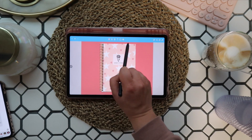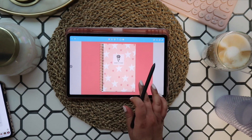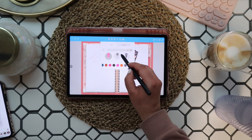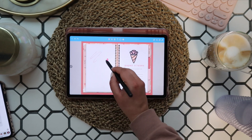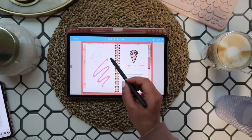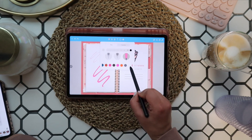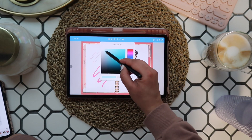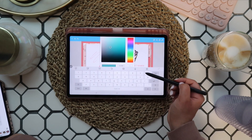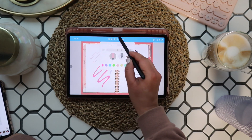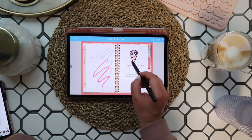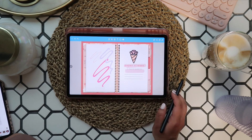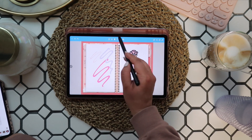Now you can use the tools at the top to write in your planner. You have a pen tool you can use to customize your pen type, thickness, and pen colors — you can even add new colors using the color selection tool or hex codes, so you can match your pens to your planner. Next up is your highlighter, which is very similar — you can customize your highlighter type, thickness, and color.